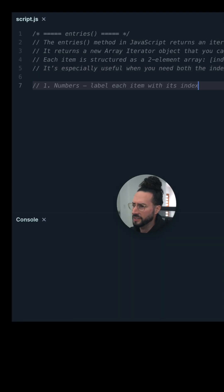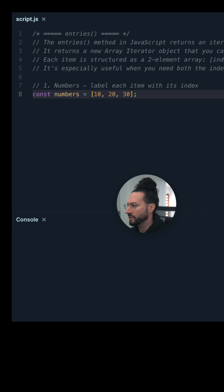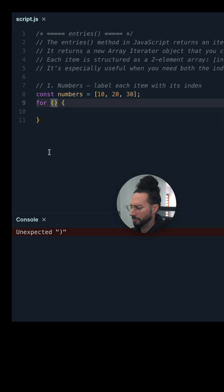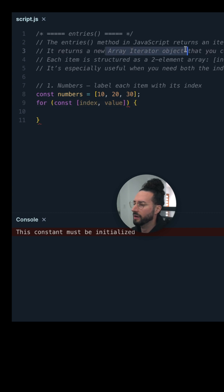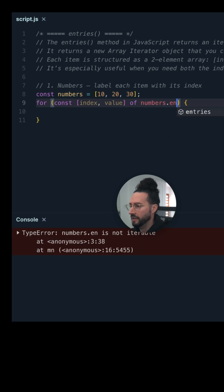For our first example, we're going to use some numbers and label each item with its index. So we have const numbers — just 10, 20, 30. Let's get our for-of loop going here. We'll say for const index, value — this is going to be our array iterator object — of numbers, then we'll hit it with our entries method here.